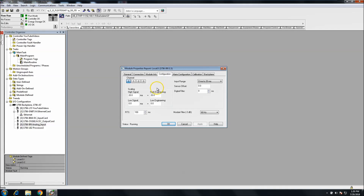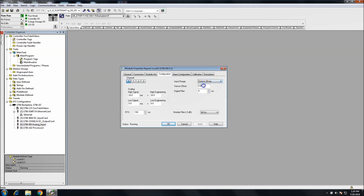The next thing is where we get into actual configuration. Most cards have different channel setups — keep in mind that when you set one up, you're setting just one channel, not the whole card. This is a four-channel card, so I have channels zero, one, two, and three. Channel zero right now I have set up for 0 to 20 milliamps.